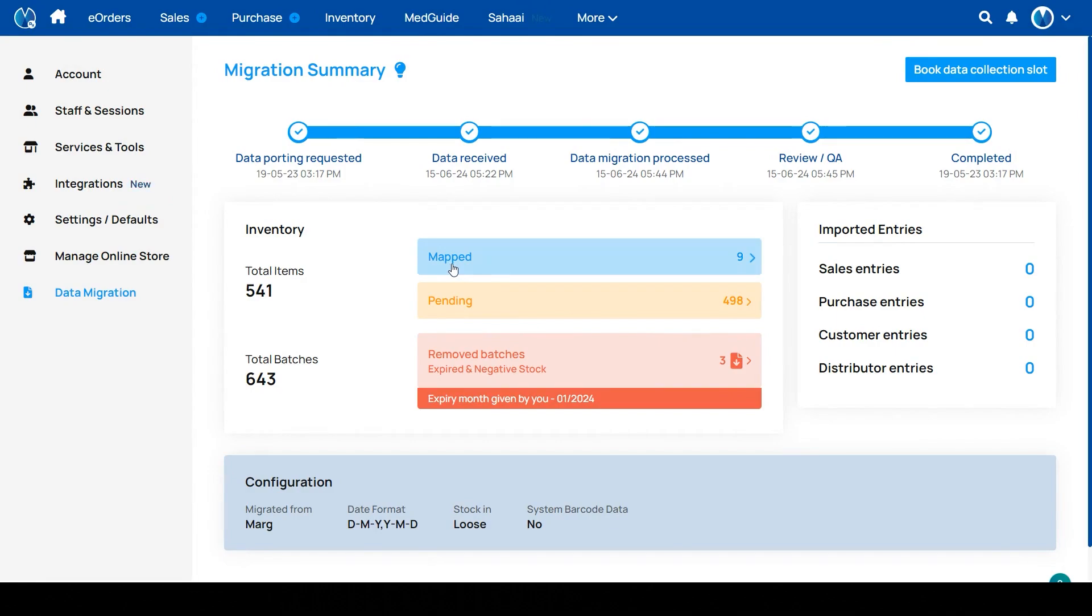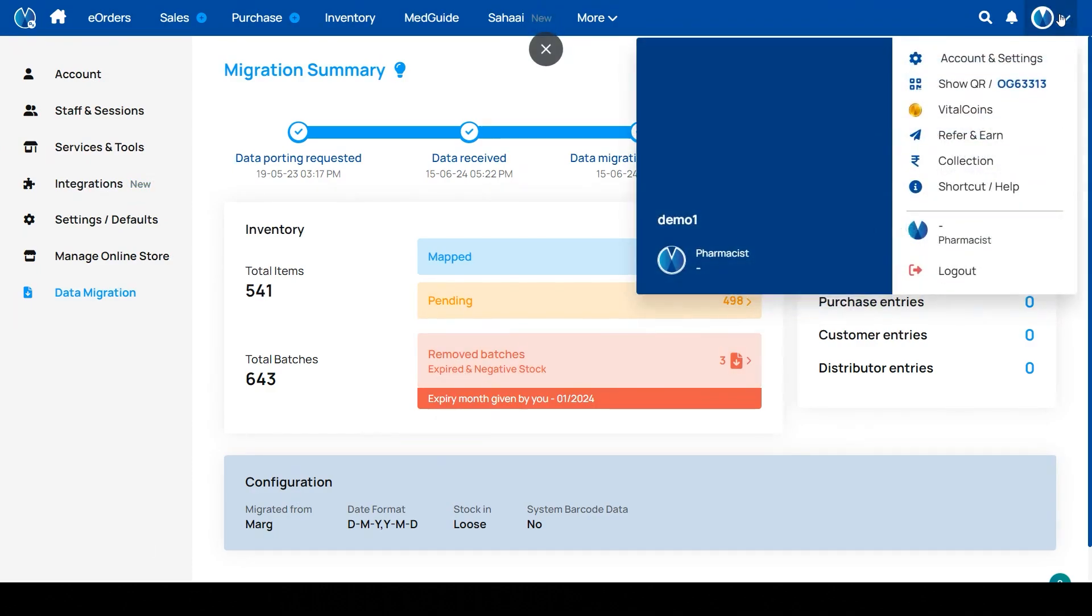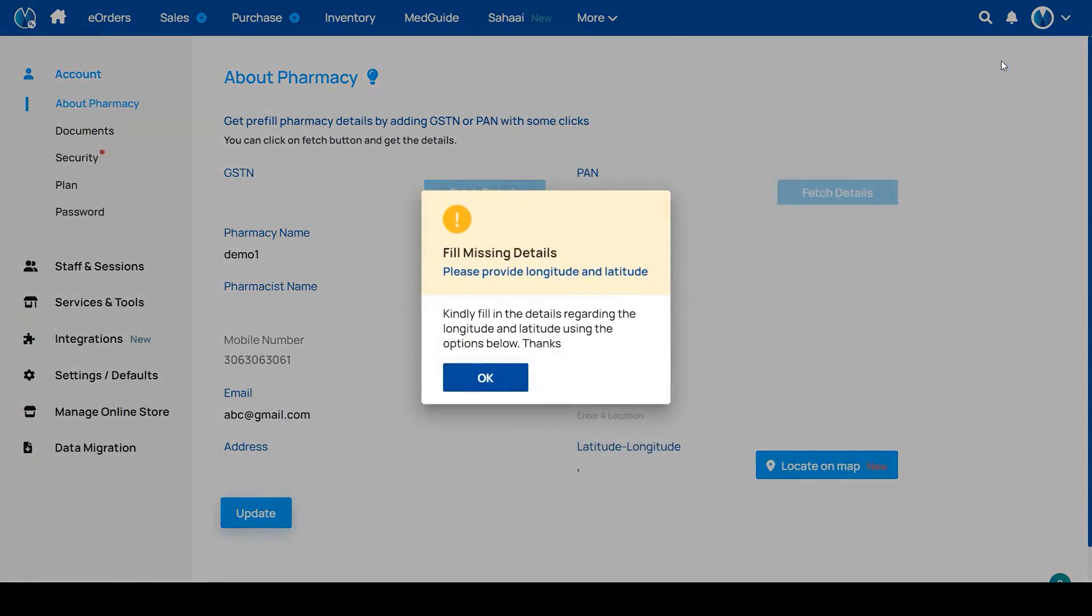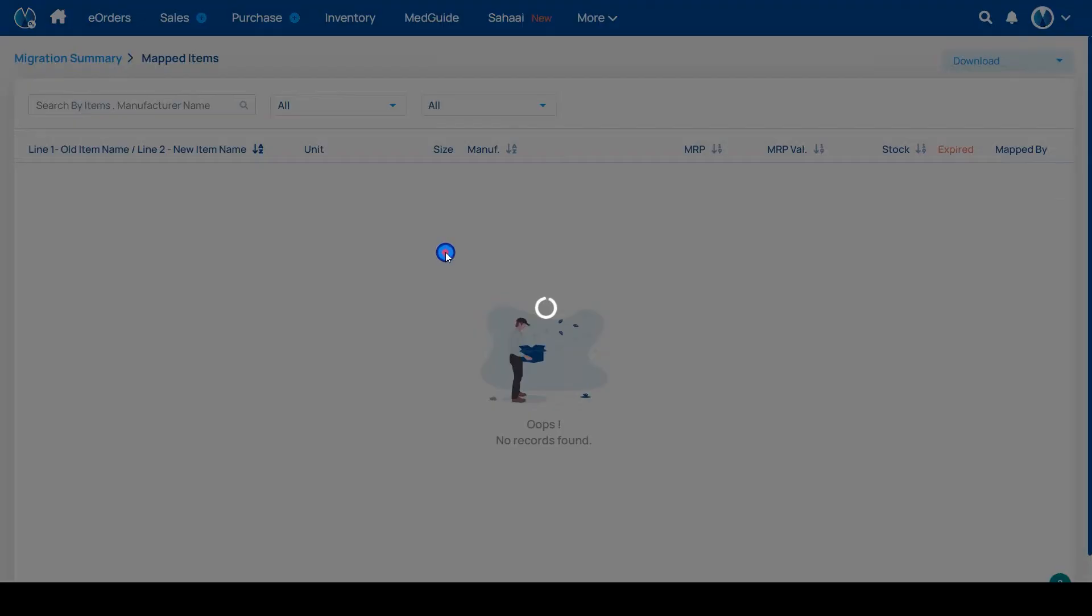Here you can see your mapped medicines, pending medicines, and removed batches, expired and negative stock. Another way to see the data migration summary is to open profile account and settings and click on data migration.